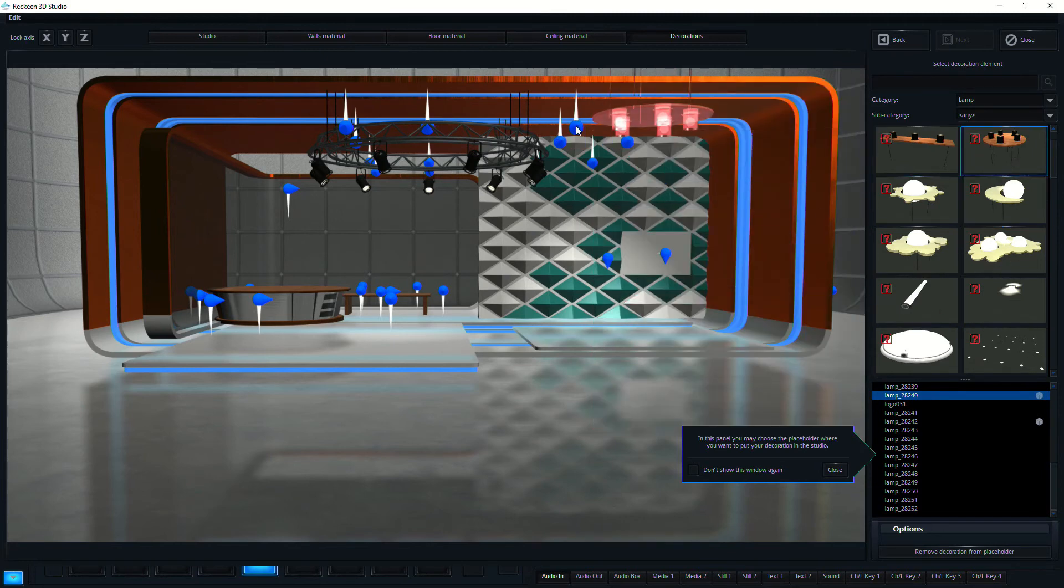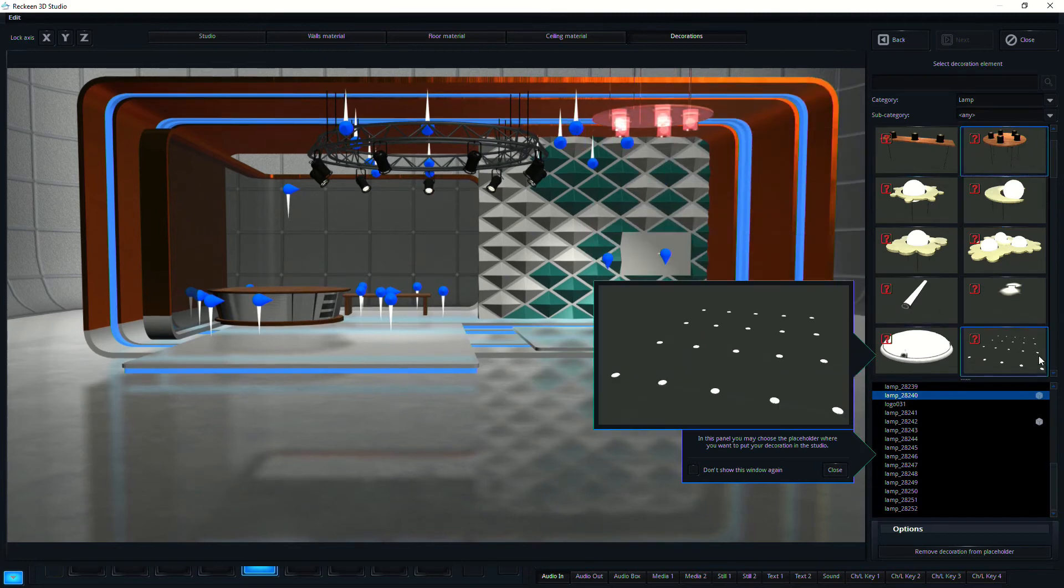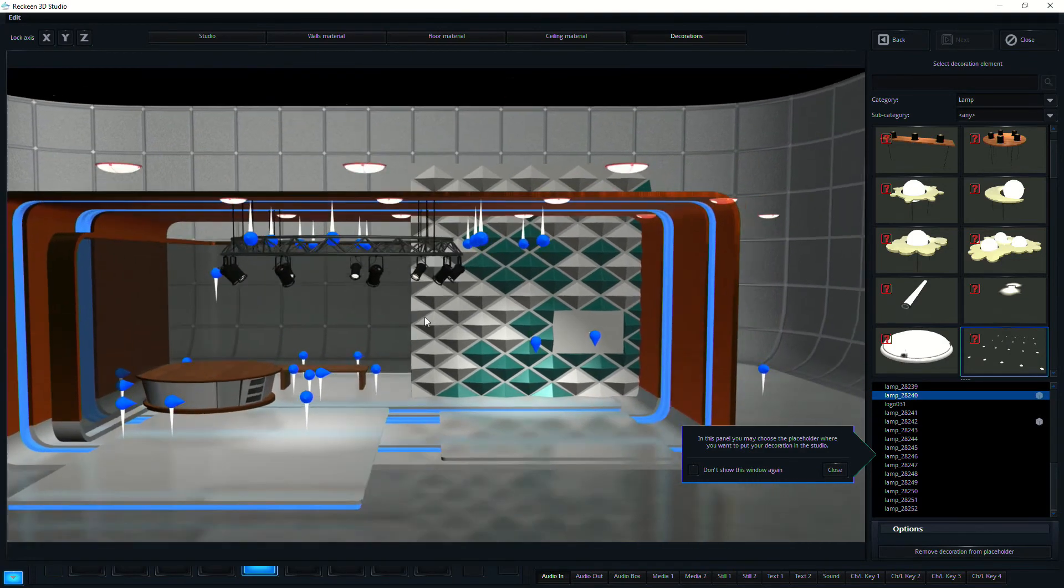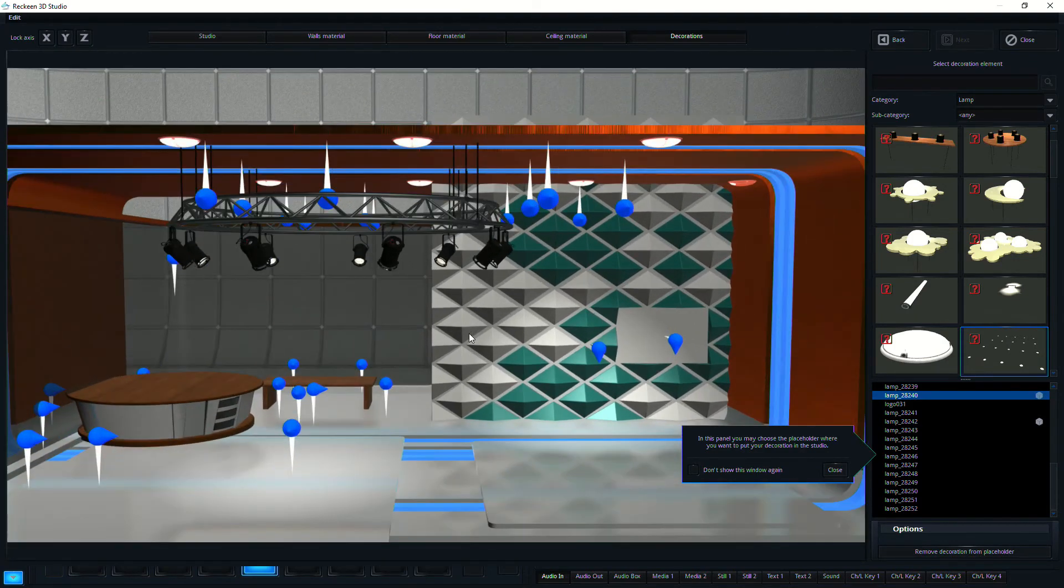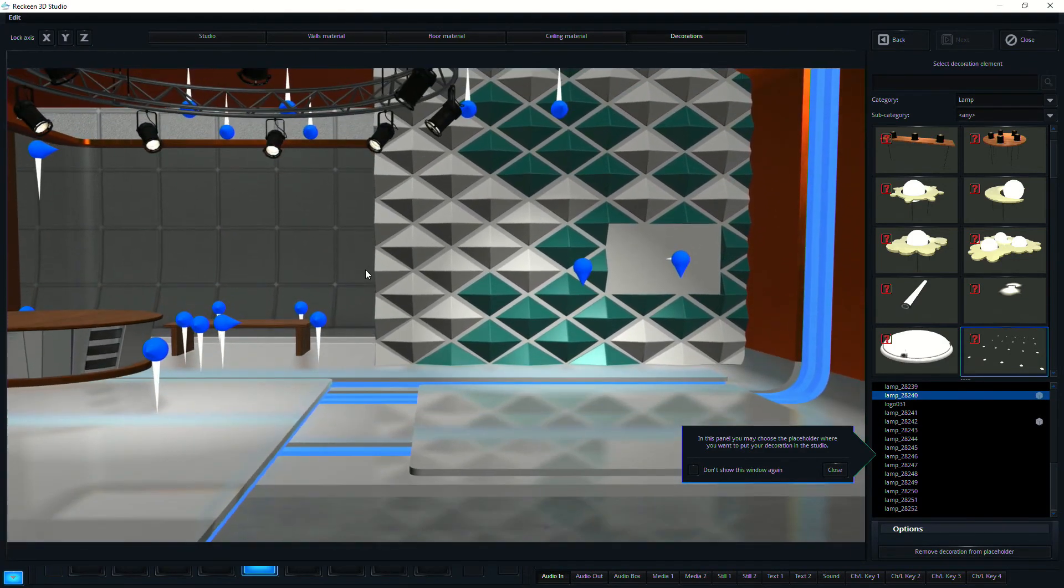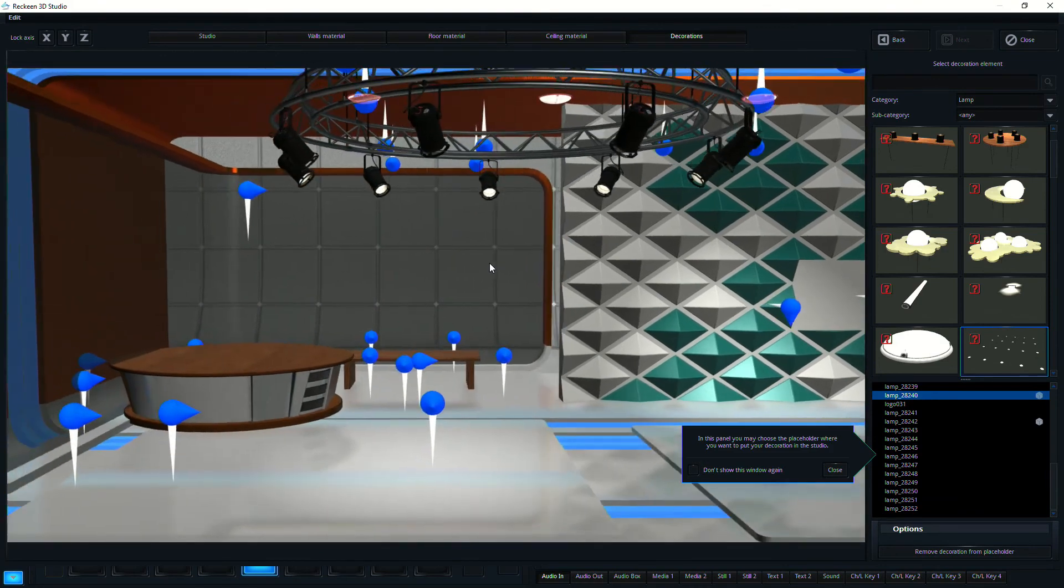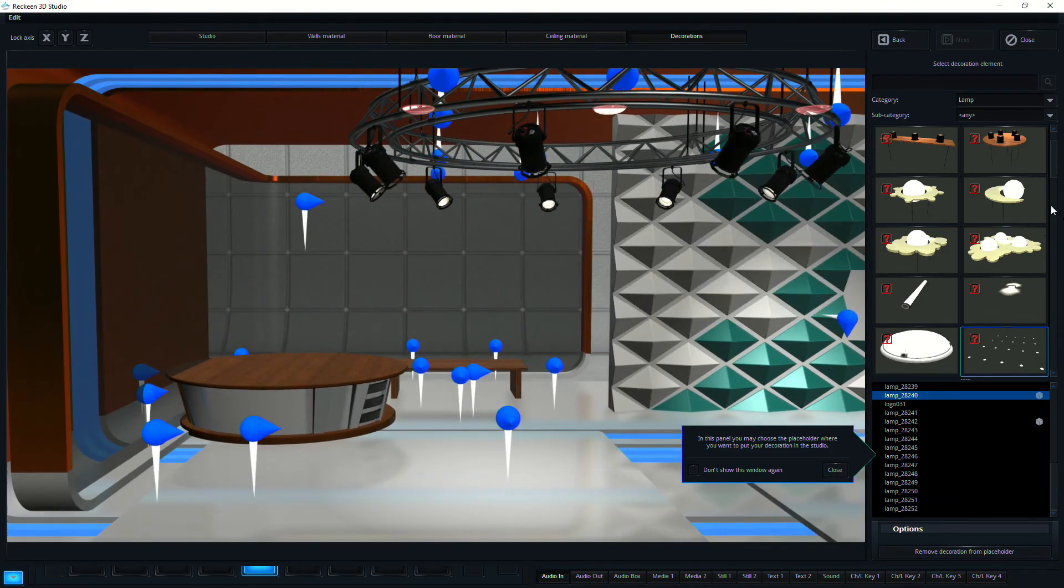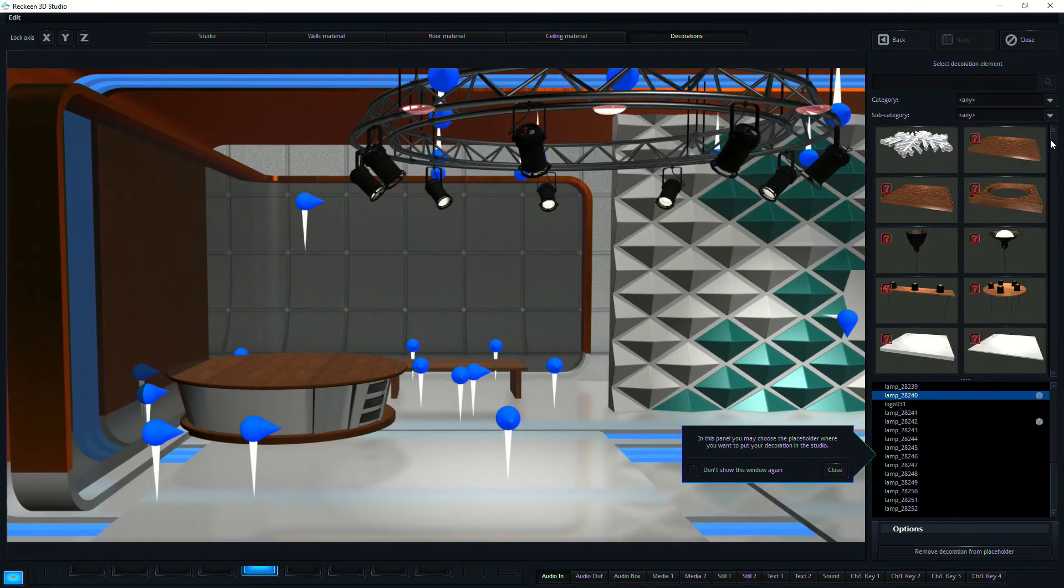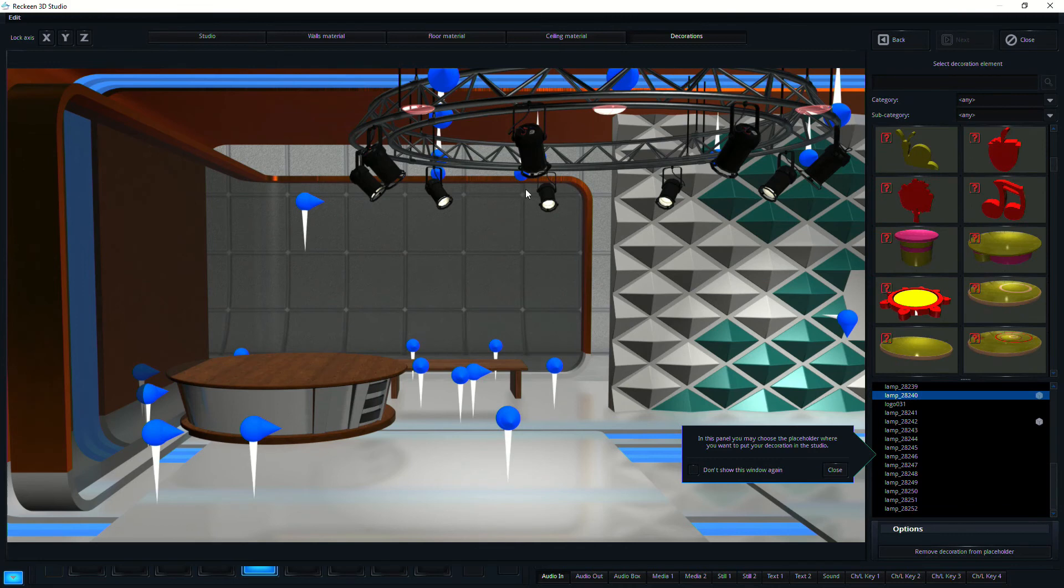Or here's a lighting array. So you can see very quickly, I've made this 3D environment, which is purely my own, from scratch, using this gigantic library of content.